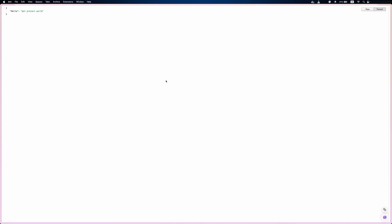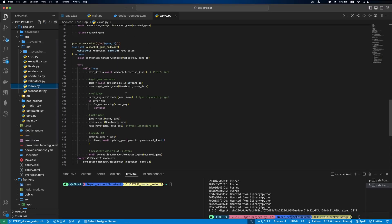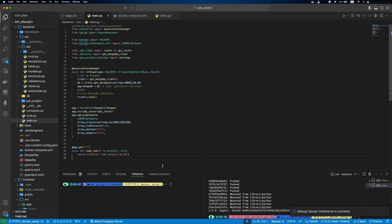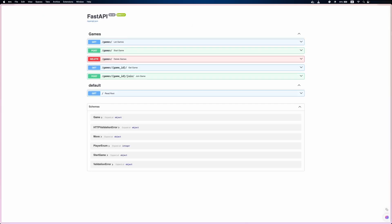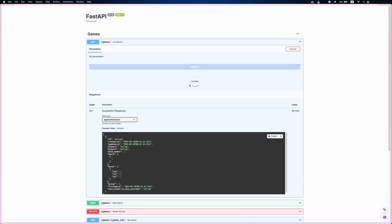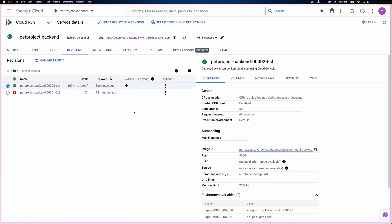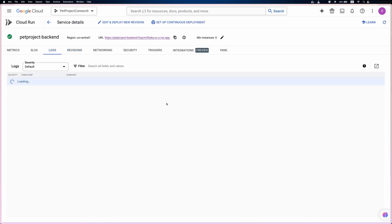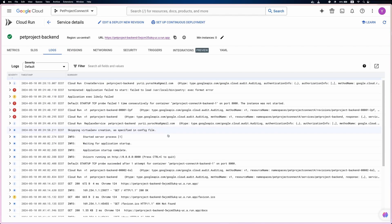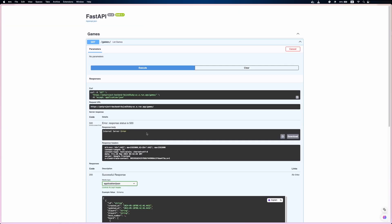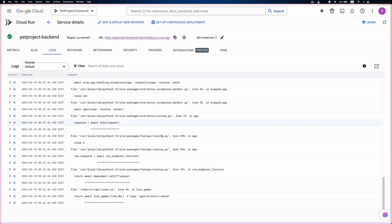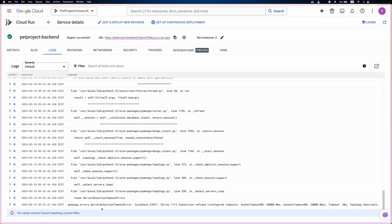Let's go to the deployed backend URL, and we can see our 'Hello, pet project world' response. Here it is in the code. Let's visit our API docs. If we try to list games, it won't work. That's because of MongoDB — we didn't deploy it yet, and for now in the environment variables, we set it to localhost. Let's check our logs, and we can see our internal server error. In the logs, it's a timeout error due to localhost.